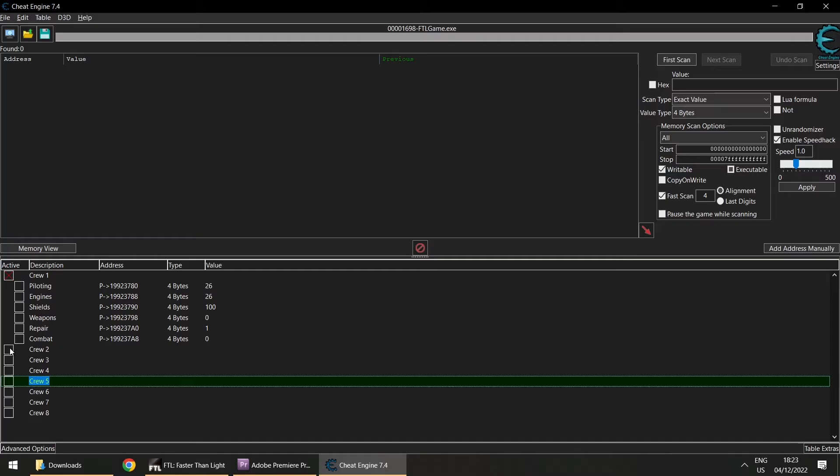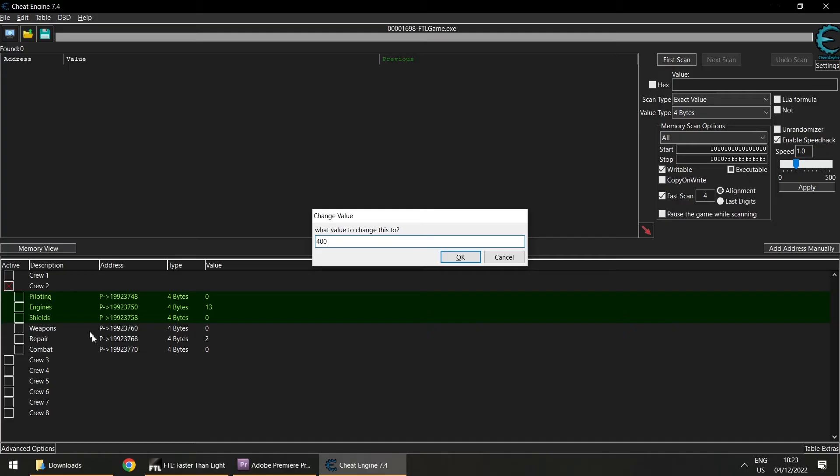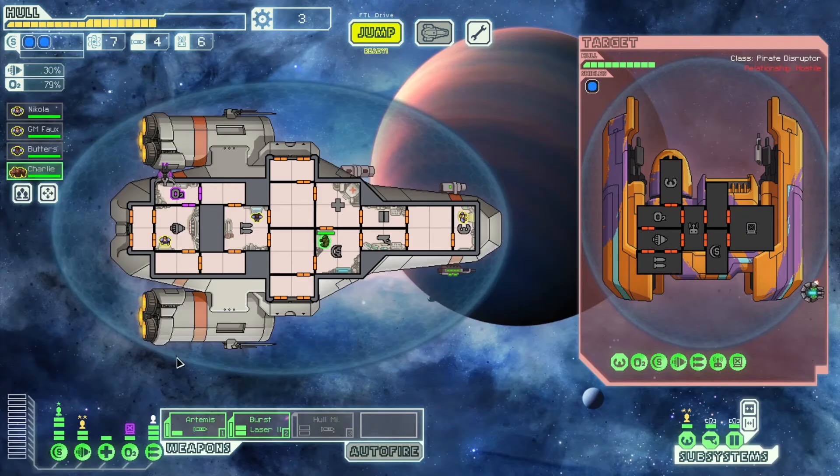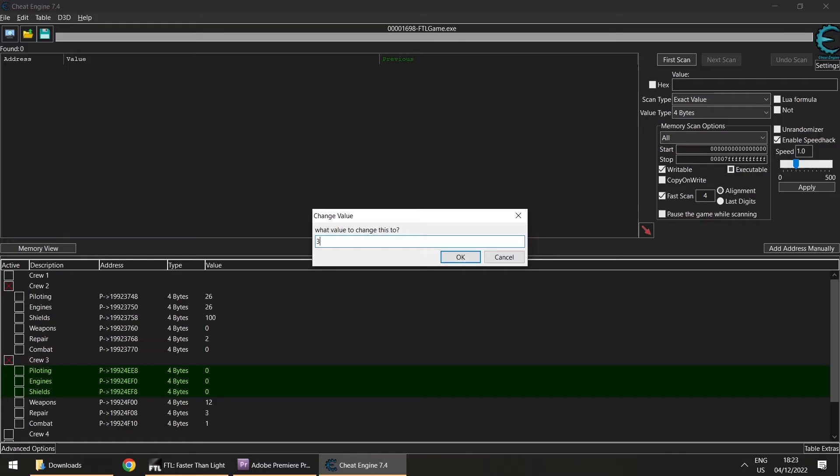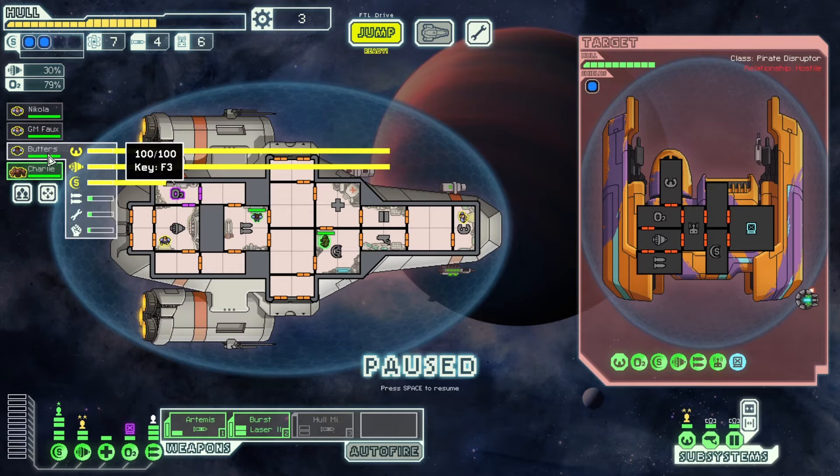You can do that for the other crew as well — make it 400 or something. One thing you might notice is that if you are paused, the bars may overflow. That doesn't matter — don't worry, it just looks weird. You'll see these massive gold bars, but as soon as you unpause it should correct itself.